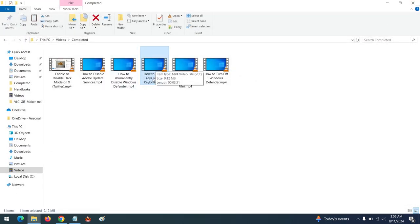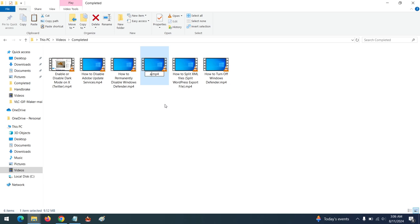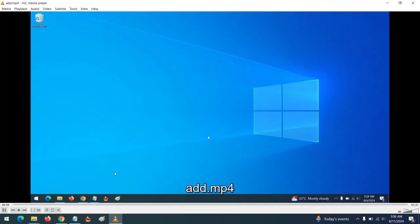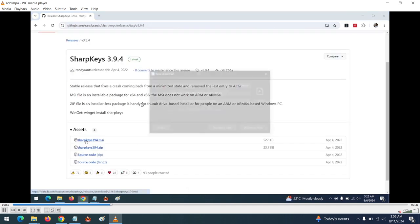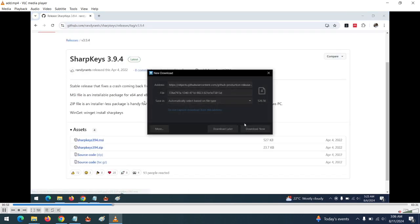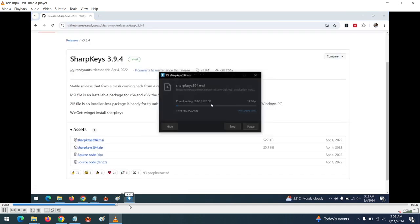The length of the file name affects the GIF generation. You have to make sure the file name of the video is short. This is a trick: if the file name is too long, the GIF will not be captured — the GIF Maker will not work.